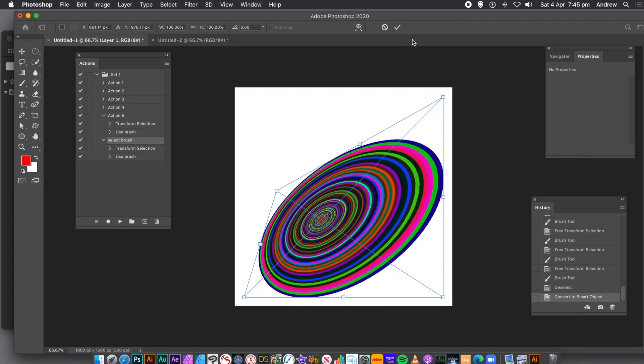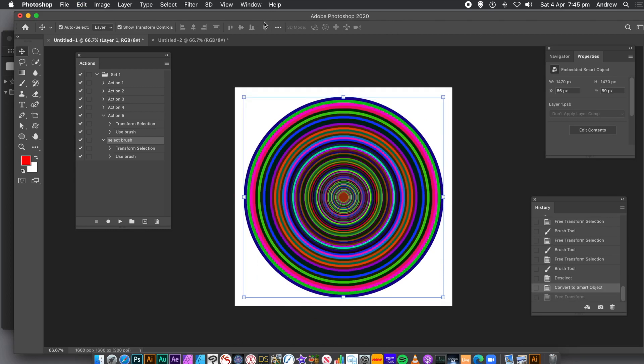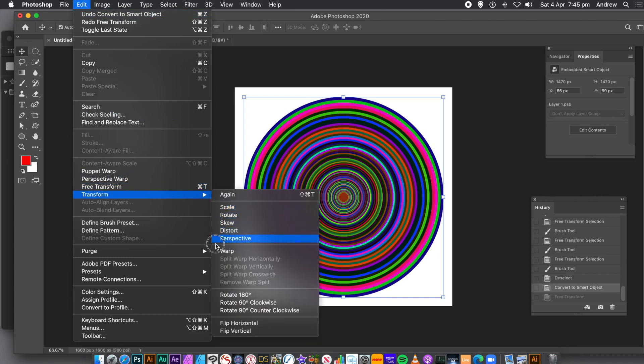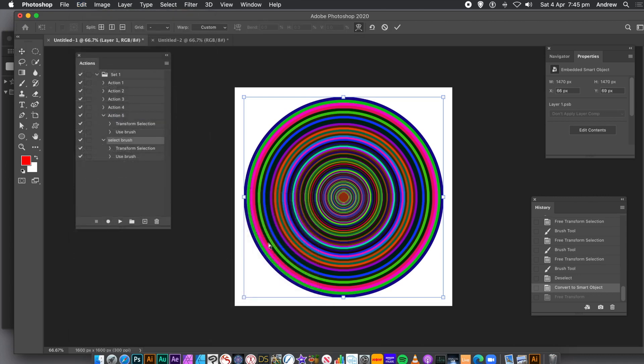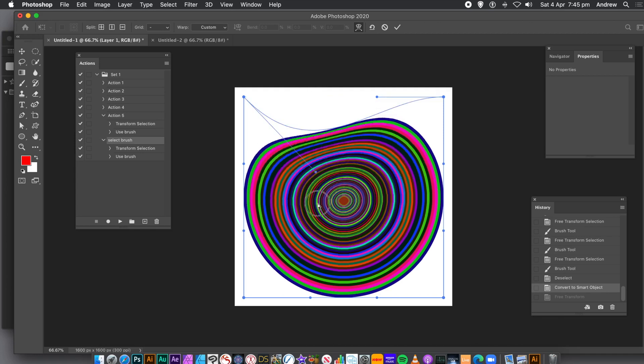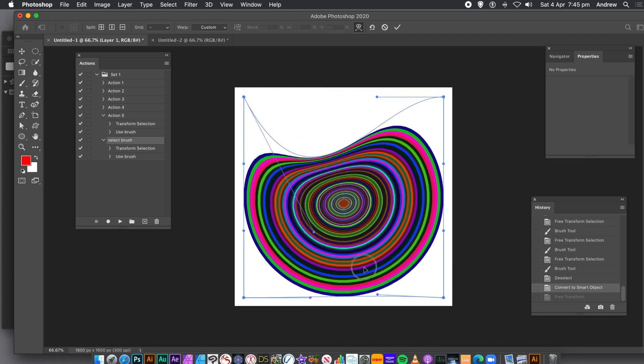You can also warp the design. There's a whole range of different warps available, but you can also just create your own warp. Go to Edit menu, and Transform, and Warp. I'm going to squeeze the Smart Object. I'm going to do a very limited warp. You can find out a lot more about warp via the Graphic Extras channel.